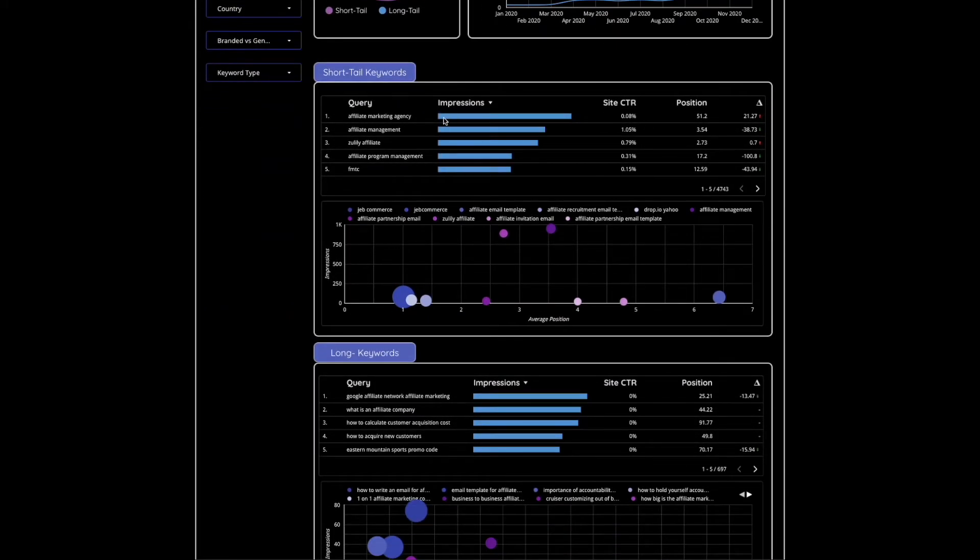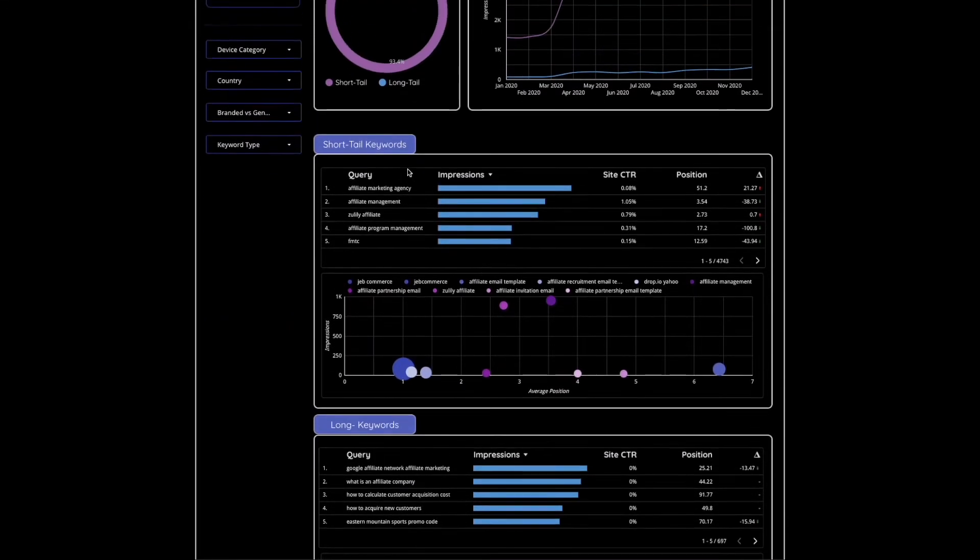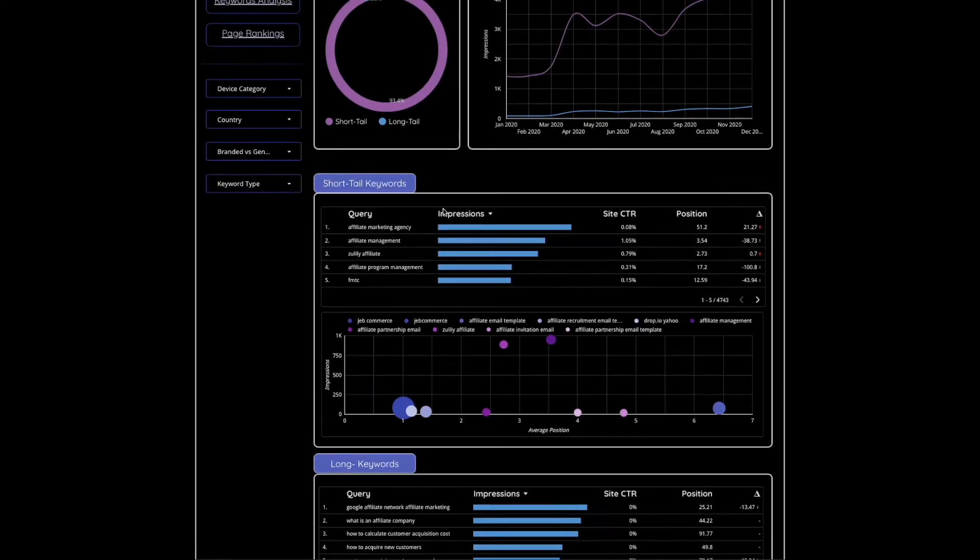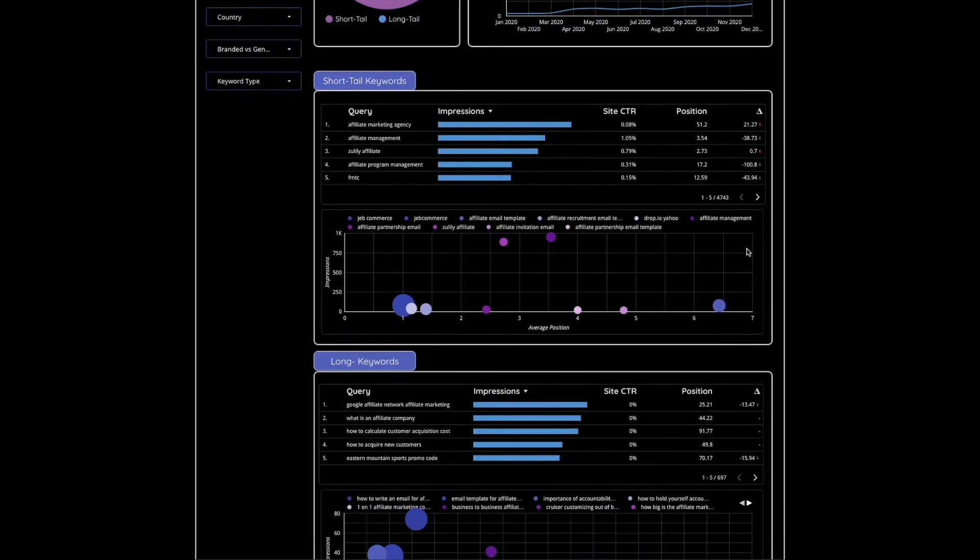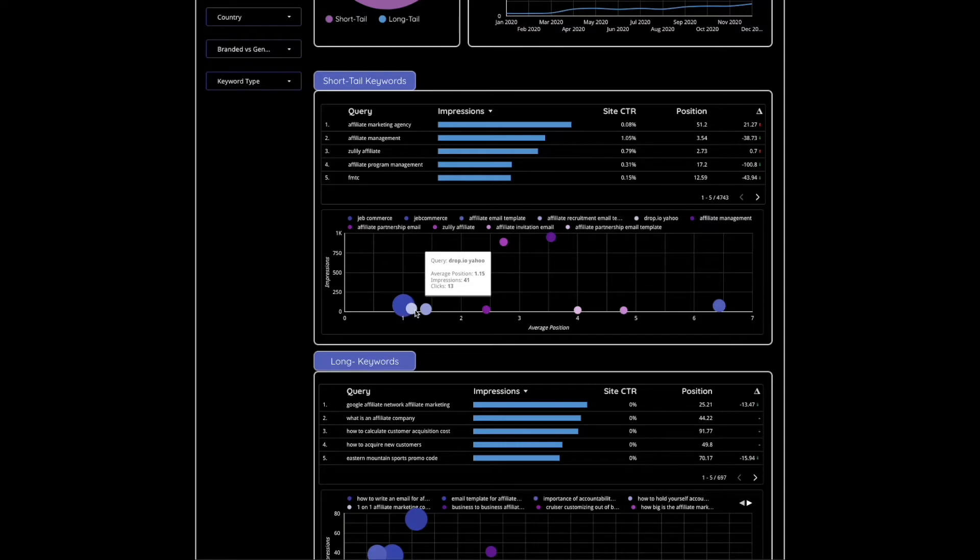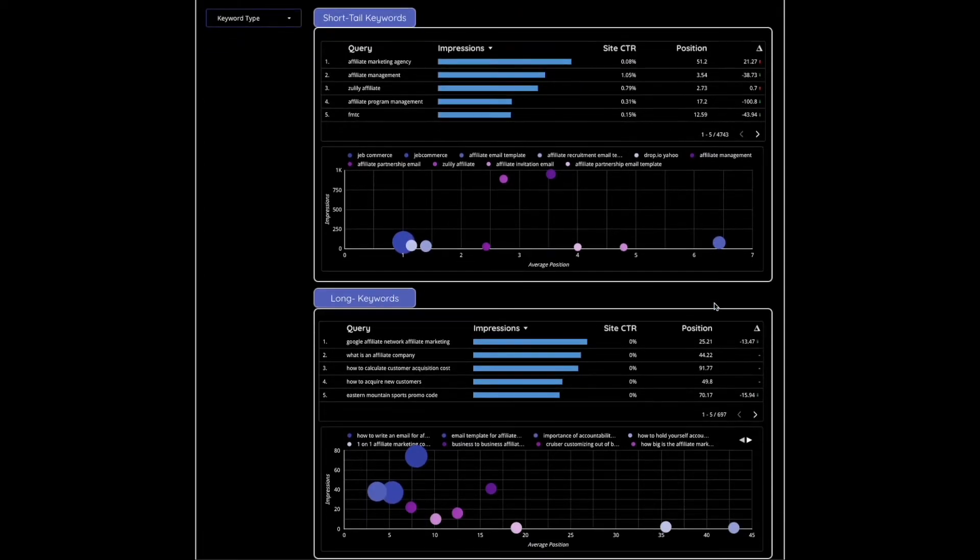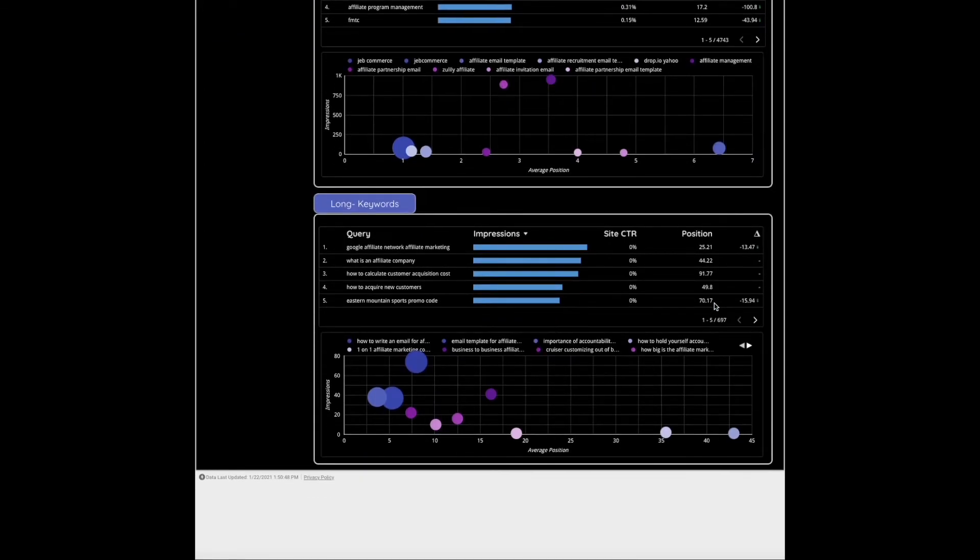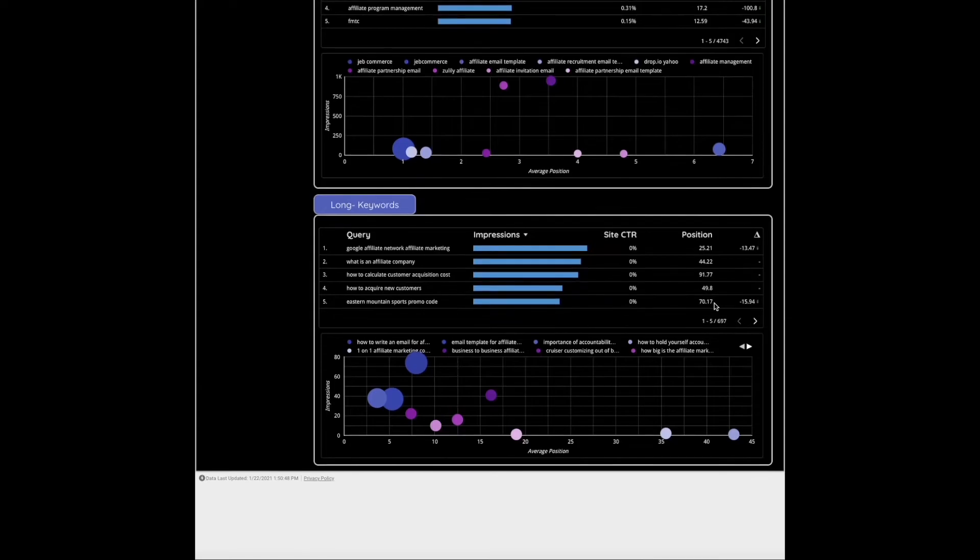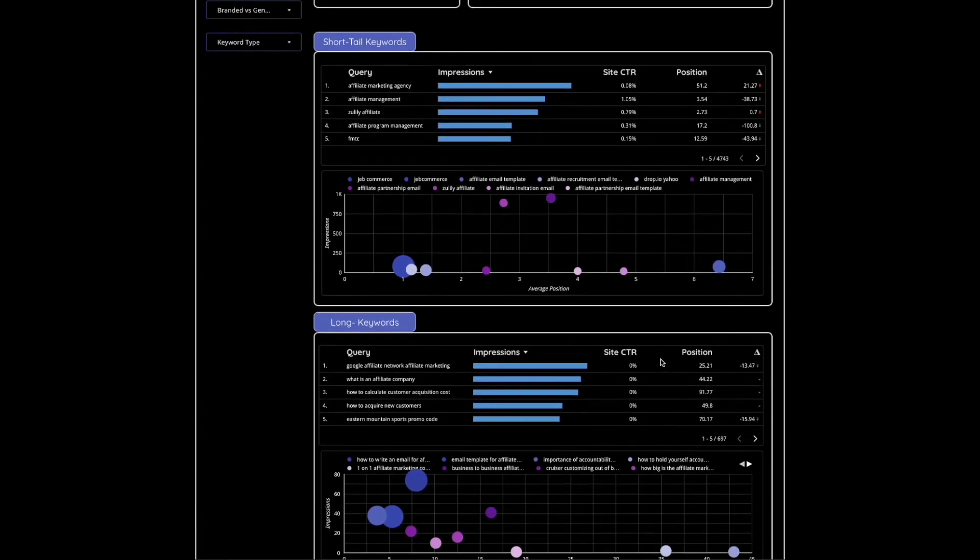Short tail keywords we have it broken down specifically where you can see which ones those are, their impressions, and their KPIs here. We also have a scatter chart which is based off clicks so you can quickly see which ones are performing for you, and then the long tail keywords are shown in the same way down here.